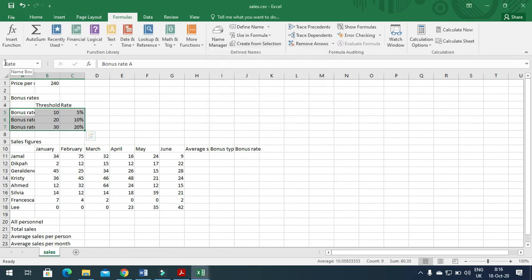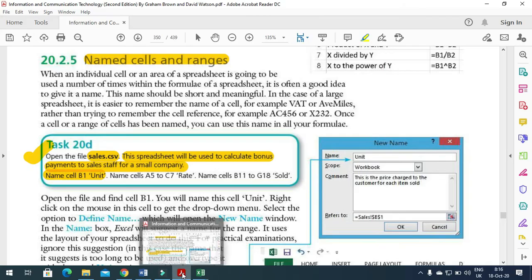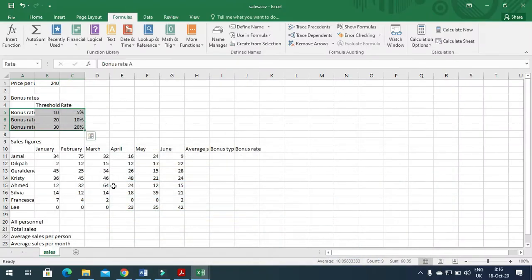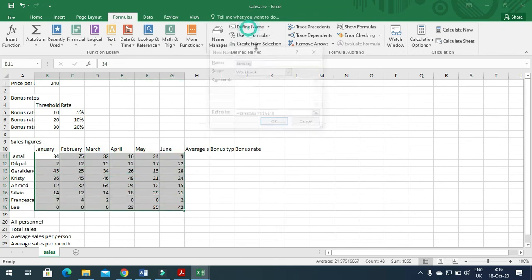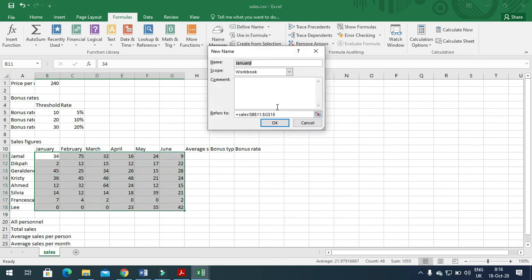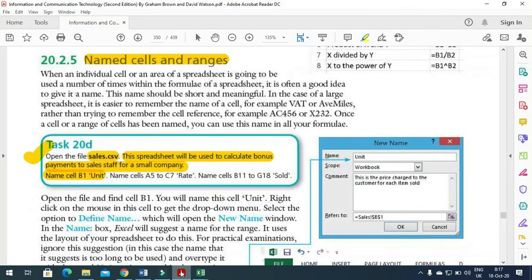Then name cells B11 to G18 as sold. We are going to name it sold, just click on OK. Now this range of cells will be called sold. This is what we do to name a cell or name a range.